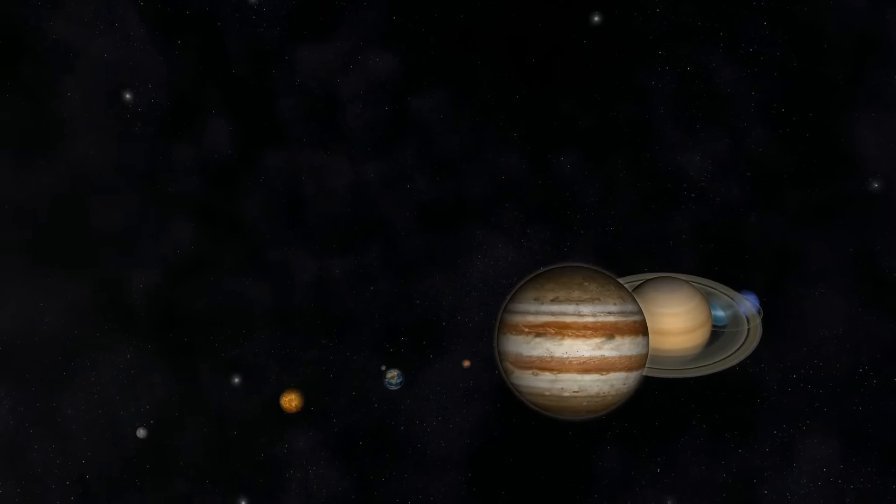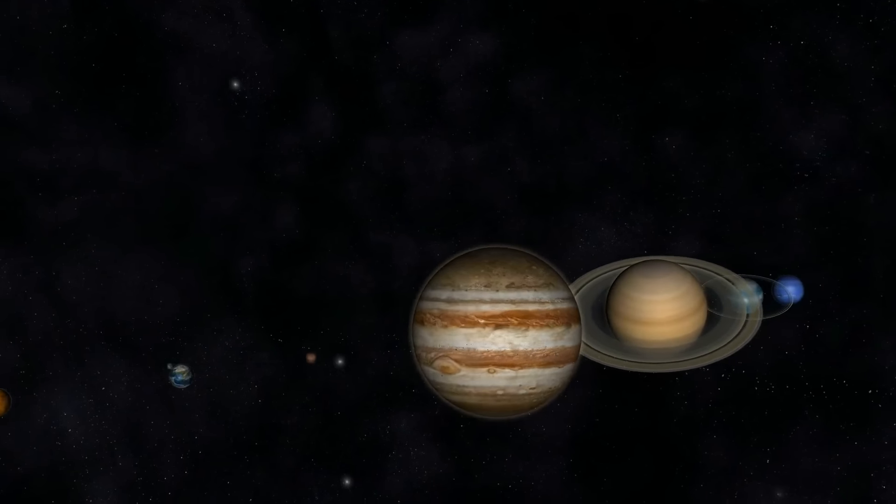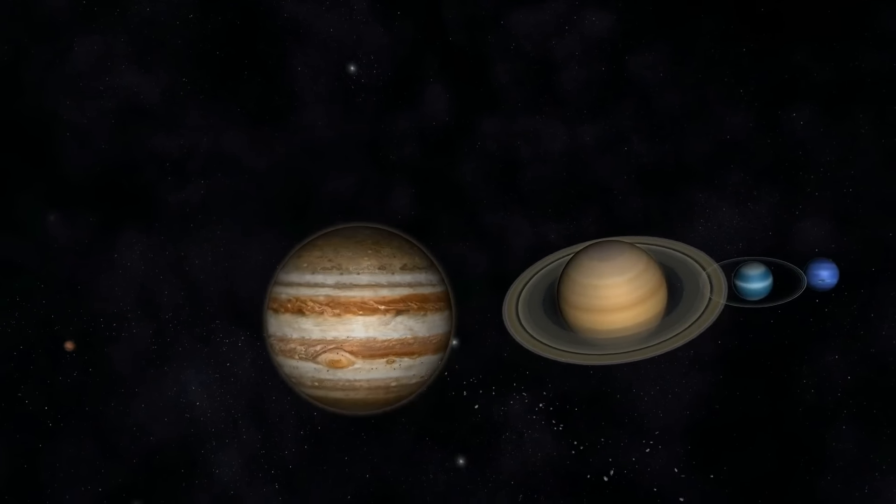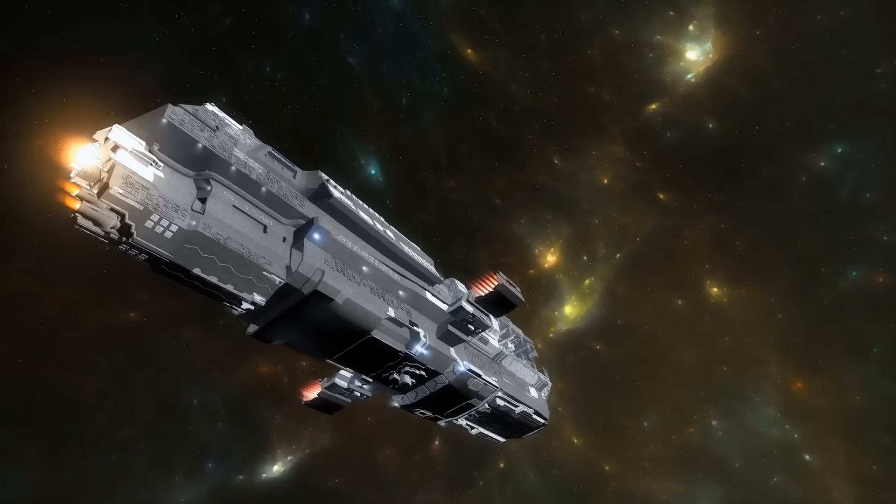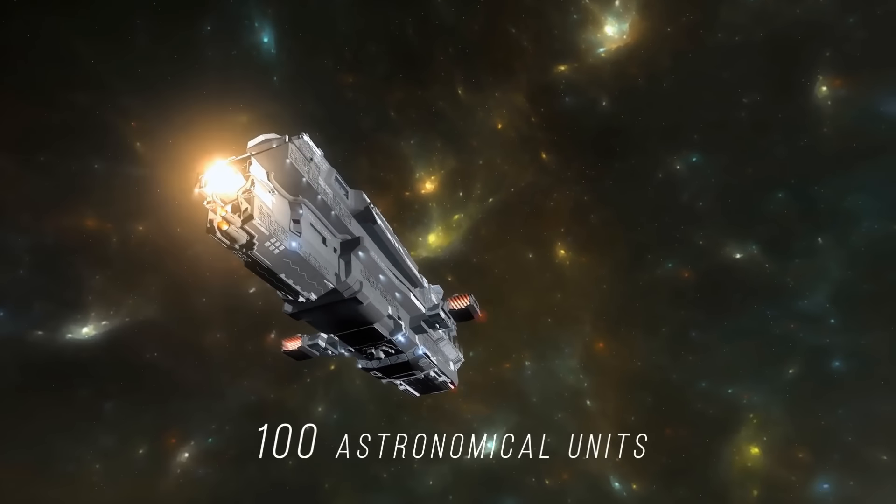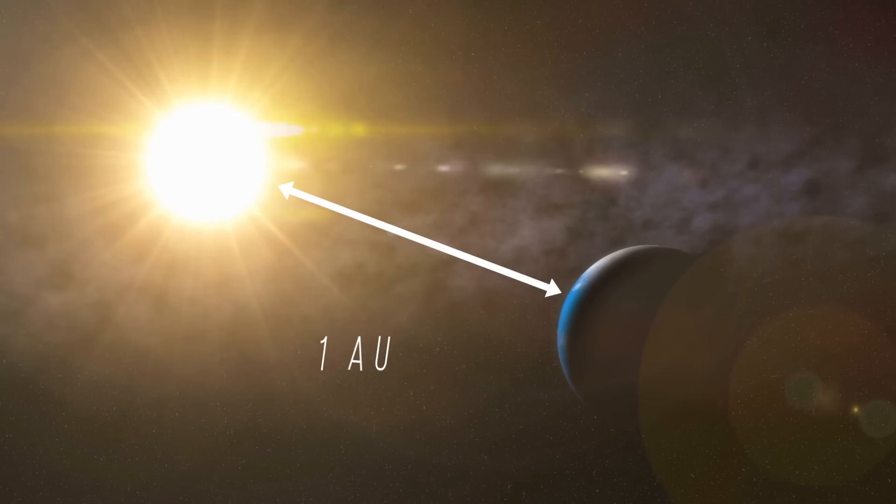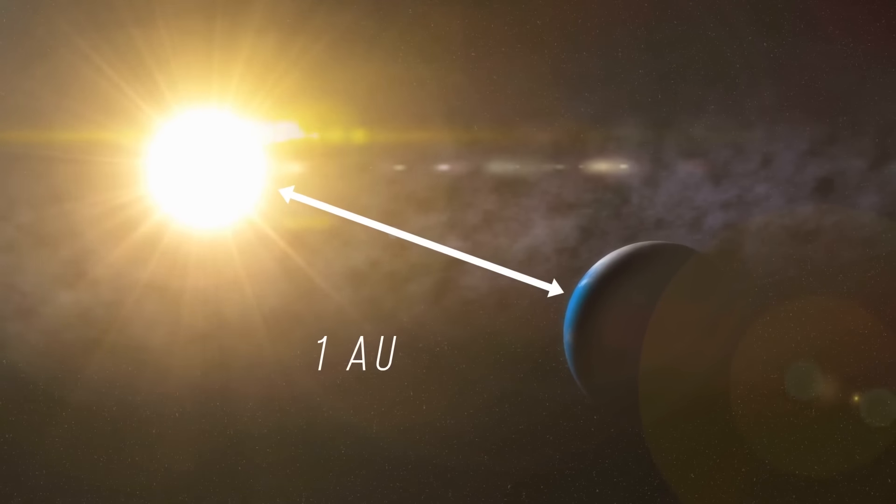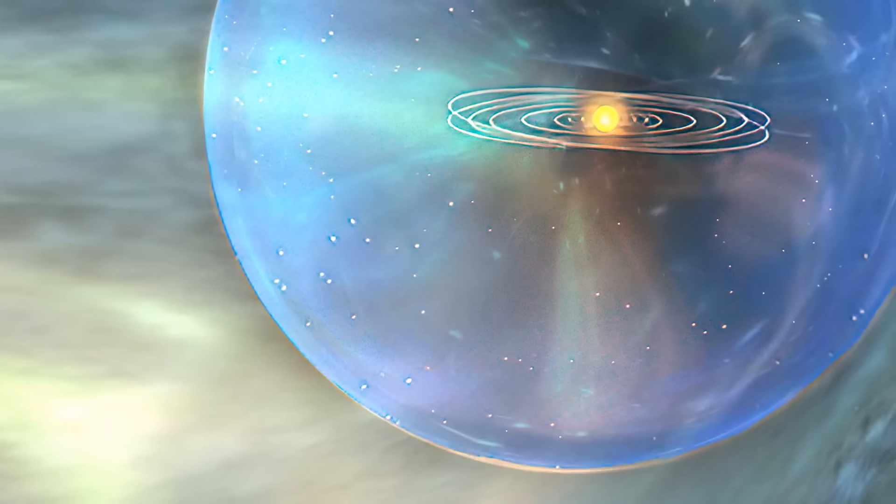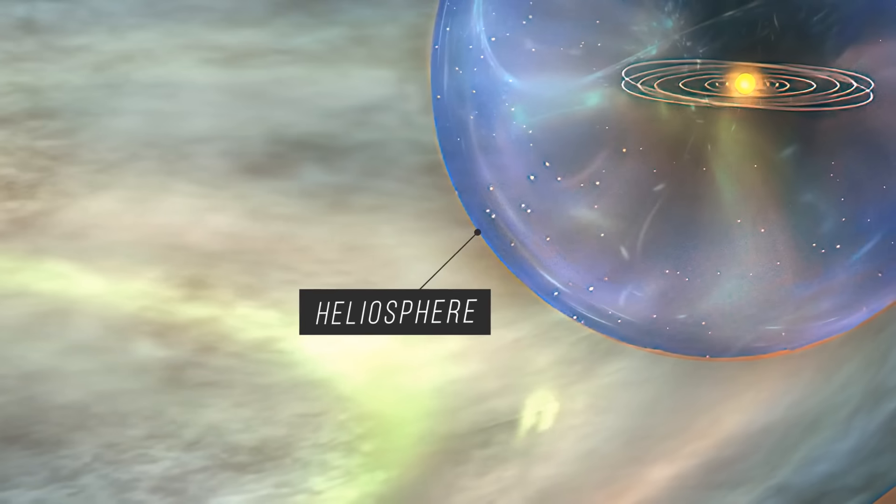We turn on the hyperdrives and fly past Mars, Jupiter, Saturn, Uranus, and Neptune. We've traveled a distance of 100 astronomical units. 1 AU is the distance from Earth to the Sun. And here's the boundary of our solar system, the heliosphere.